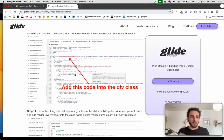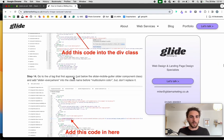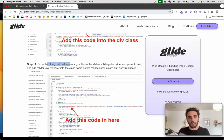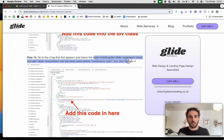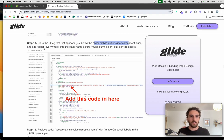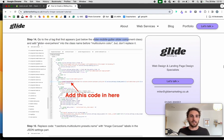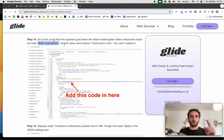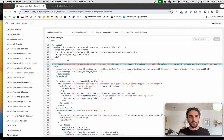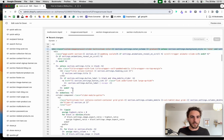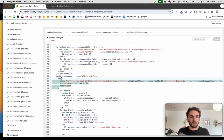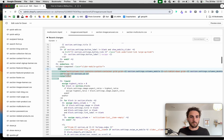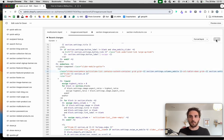Next, go to the ul tag — the first one that appears just below the slider mobile gutter component class — and add 'slider everywhere' into the class, again before the existing content but don't replace it. Find that first ul tag using the search tool and add it in. Hit save.